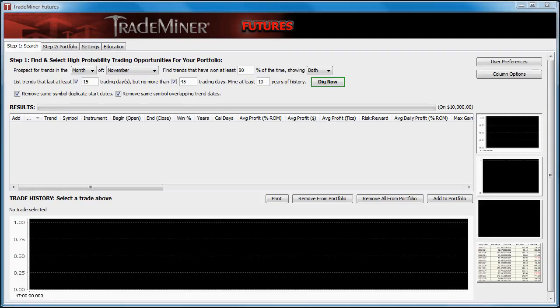In this TradeMiner video, I want to introduce you to the three versions of TradeMiner: the Stocks version, the Futures version, and the Forex version.